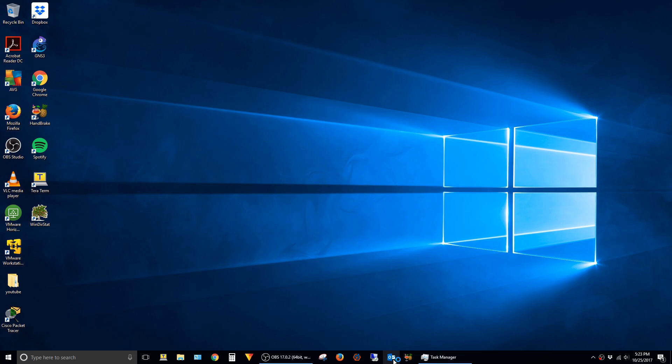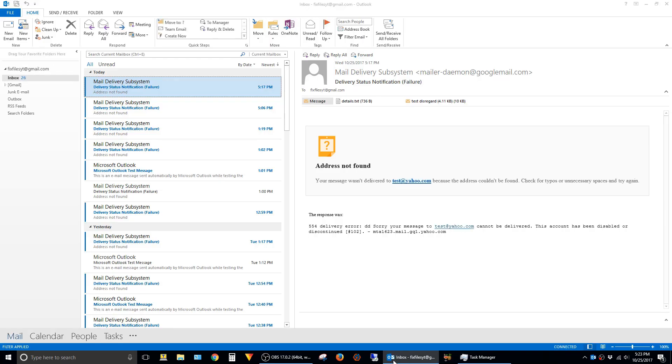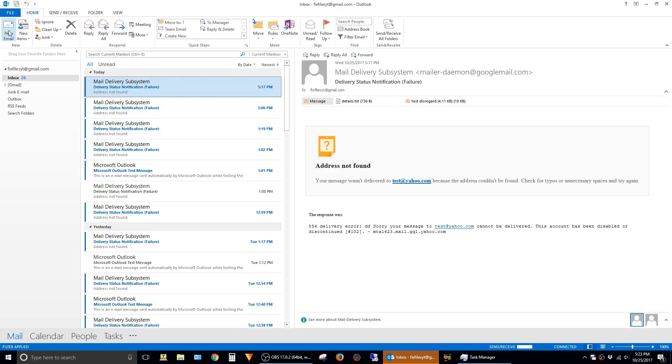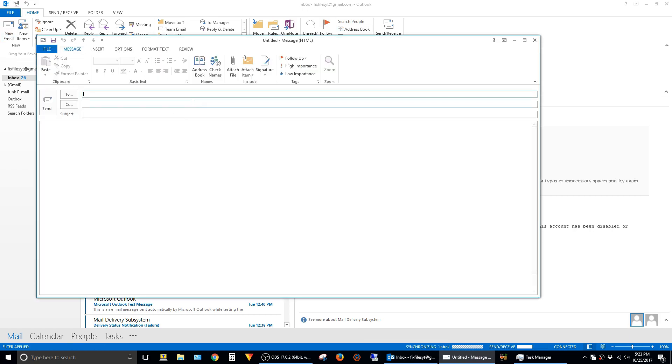Then open up Outlook. Now when you click on New Email and type a letter, you can see that the autocomplete list is restored.